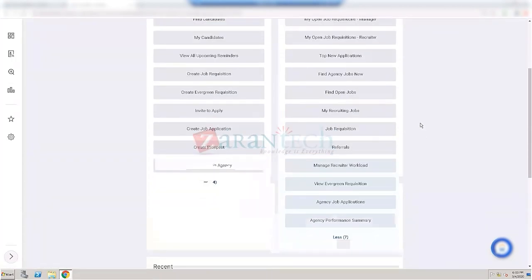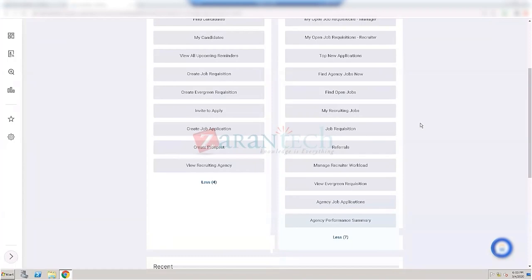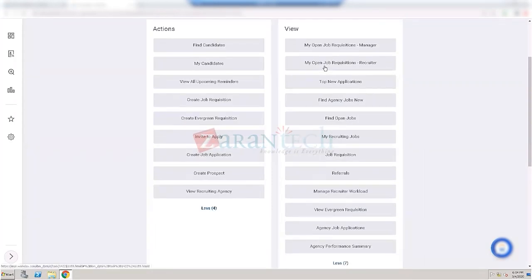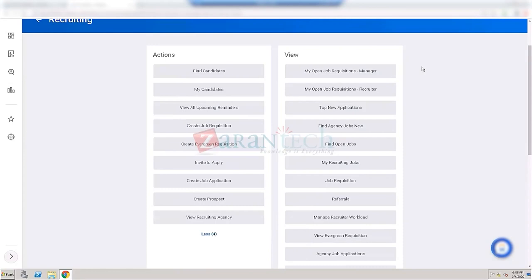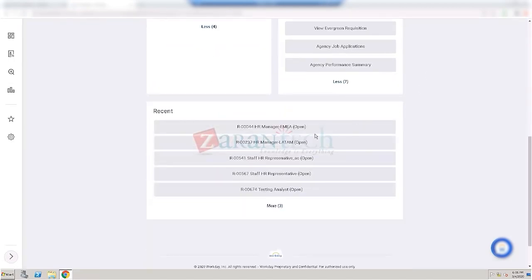There's also referrals — this is basically their workbench. 'My Open Job Requisitions - Recruiter' is just a report that might be sorted by recruiter or by manager. A recruiter role is assigned to an organization, so when there's a new recruiter, they would be assigned to handle certain organizations.